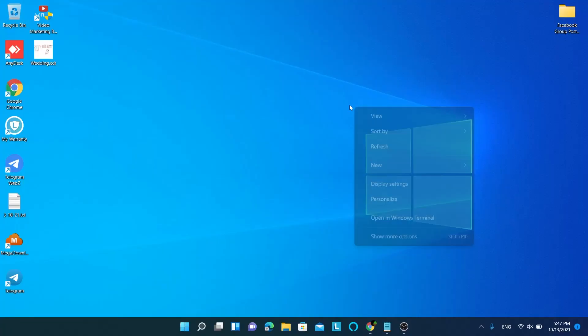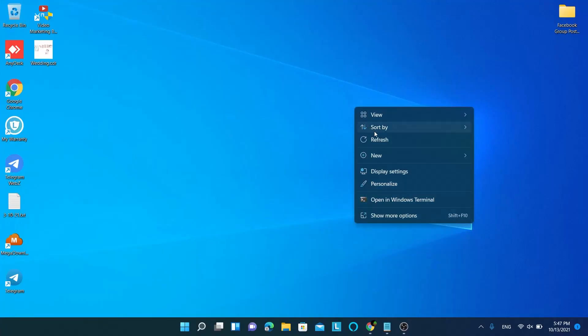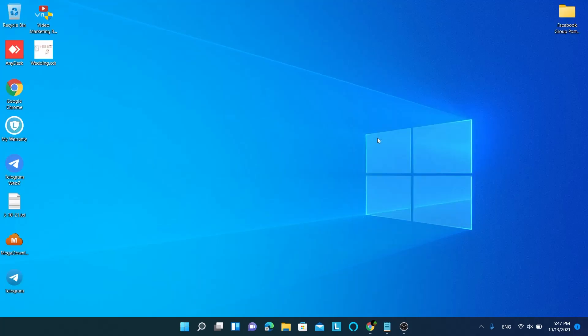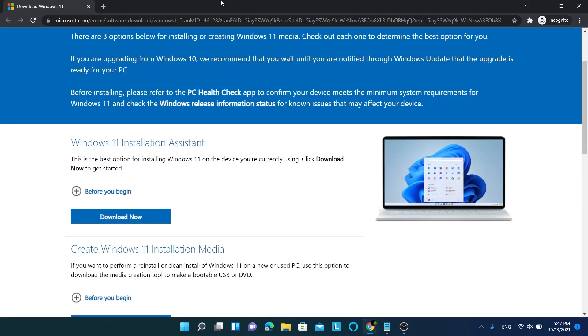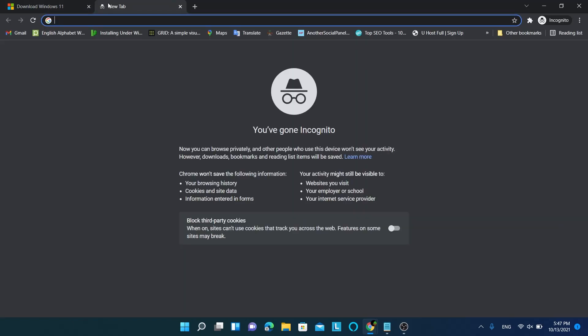As you can see, I am running Windows 11. So let me share what I did to upgrade to Windows 11 from Windows 10 without cracking or even losing any files.